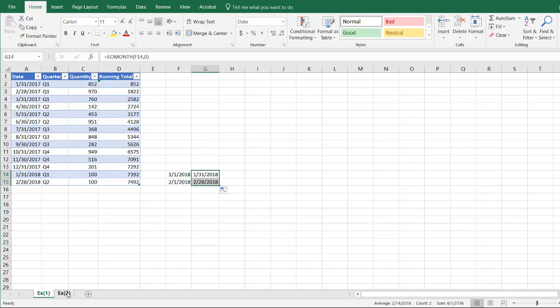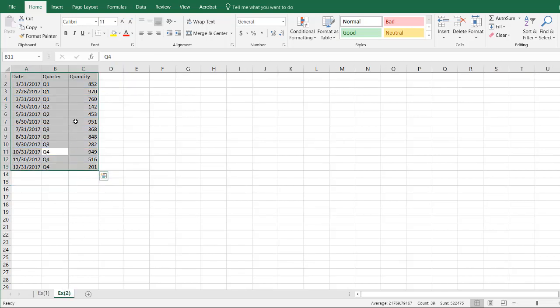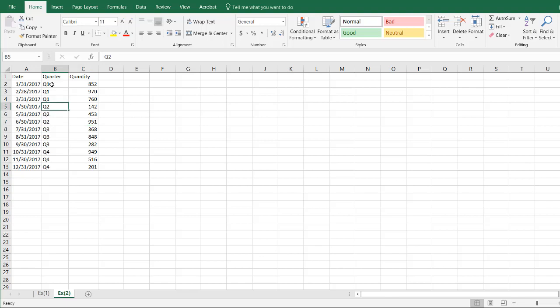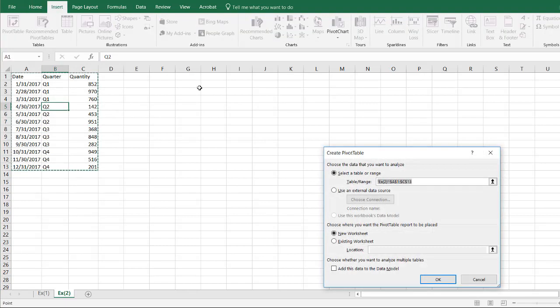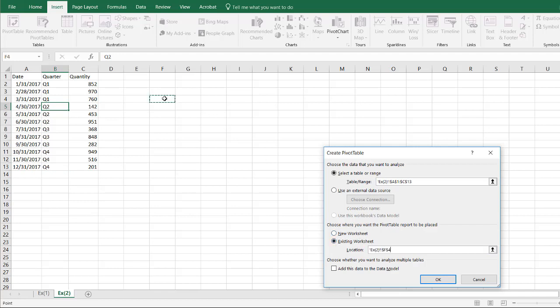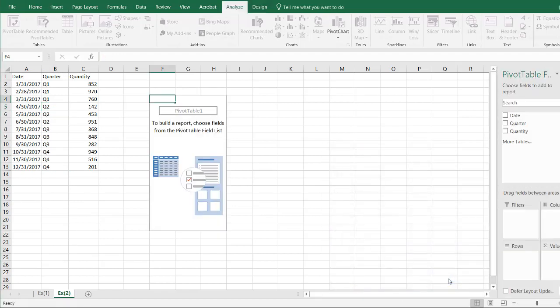Now another way we can do running totals is to turn this information into a pivot table. So all I need to do is go to insert, and pivot table, let's put this particular location, let's put it right here, and so F4. Click OK.